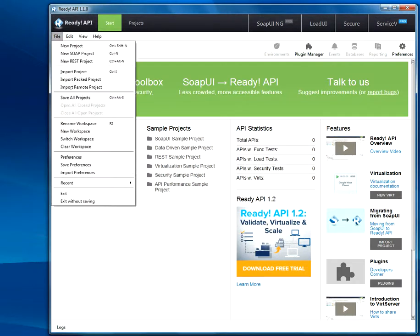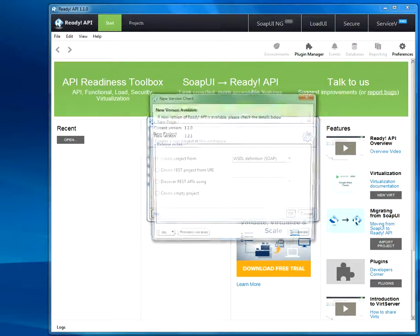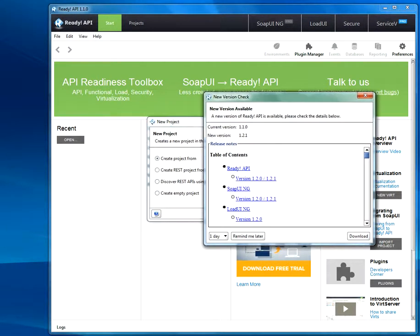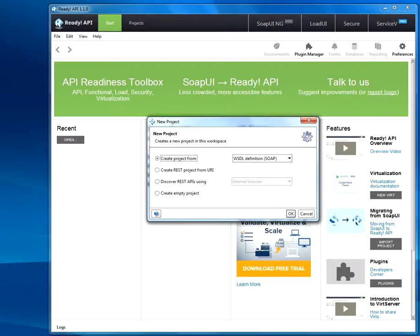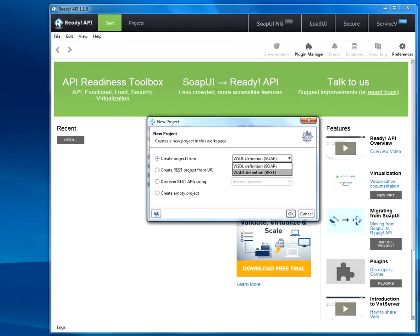Now go over here, click New Project. Pick WSDL. WADL is for REST, WSDL is for SOAP.